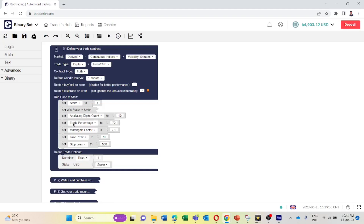You can set the trade percentage here. I have set it to 70, but you can change it. What happens is if the odd digit percentage or even digit percentage reaches more than 70%, the bot will place a digit odd or digit even trade. For example, if the odd digit percentage is more than 70%, the bot will place a digit odd trade.